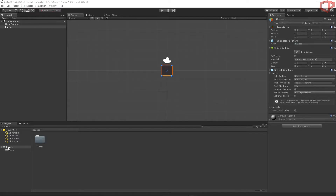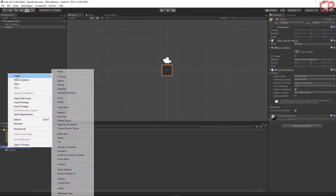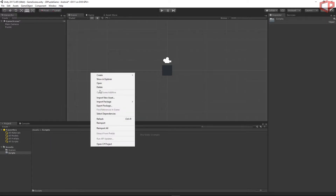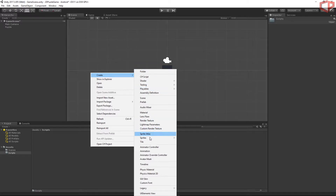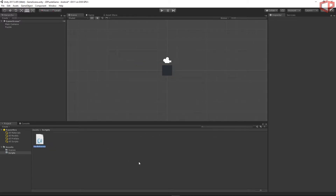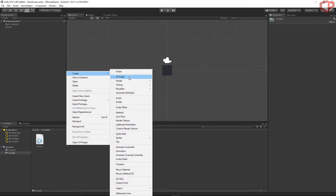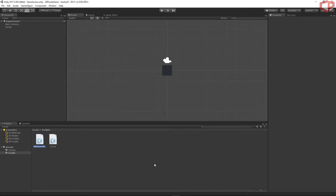Right-click on the Assets folder, choose Create > Folder, and name the folder 'Scripts'. Go inside the folder, right-click, Create > C# Script, and name the script 'Puzzle'. Let's create another script — right-click, Create > C# Script, and name it 'GameManager'.